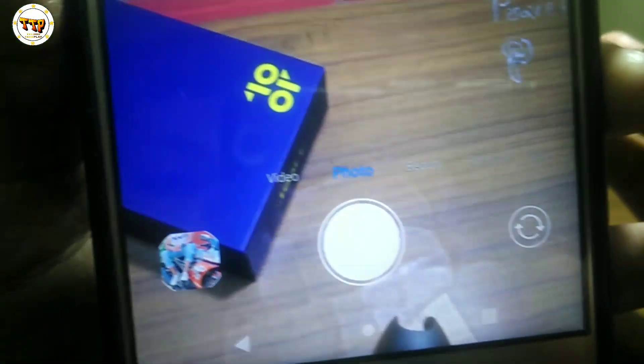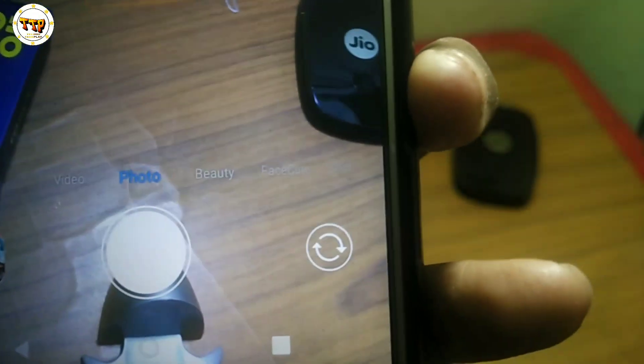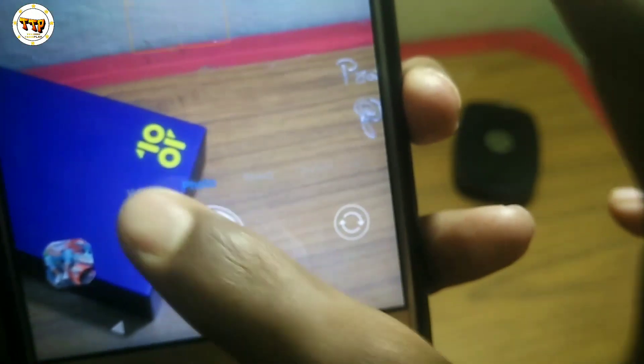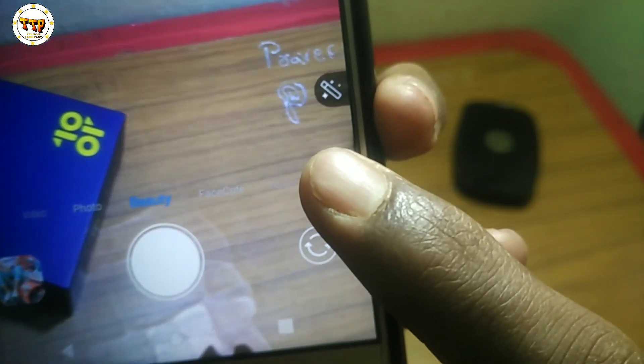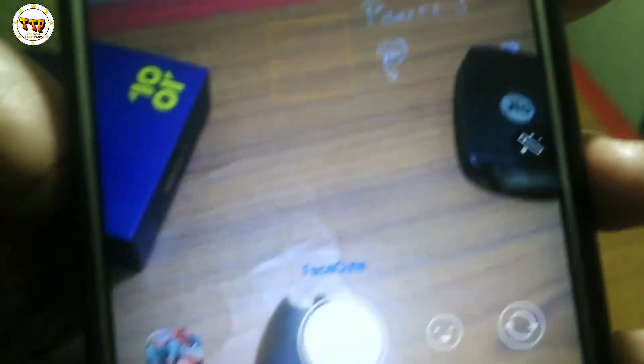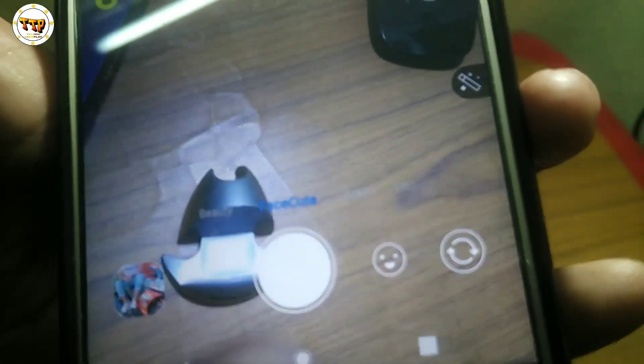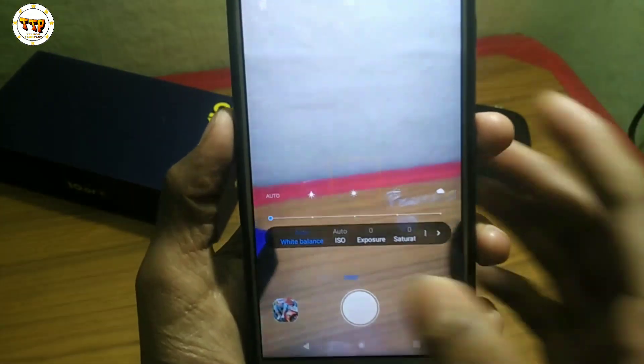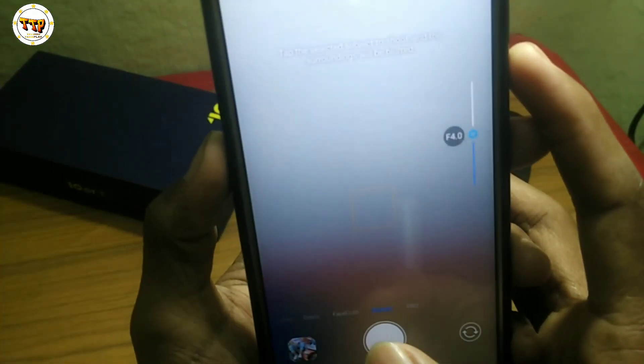I will show you the video and the photo. After that, there is a face cut and a bokeh effect. There is also a pro mode and a camera pro option. There are a lot of excellent photos you can take.